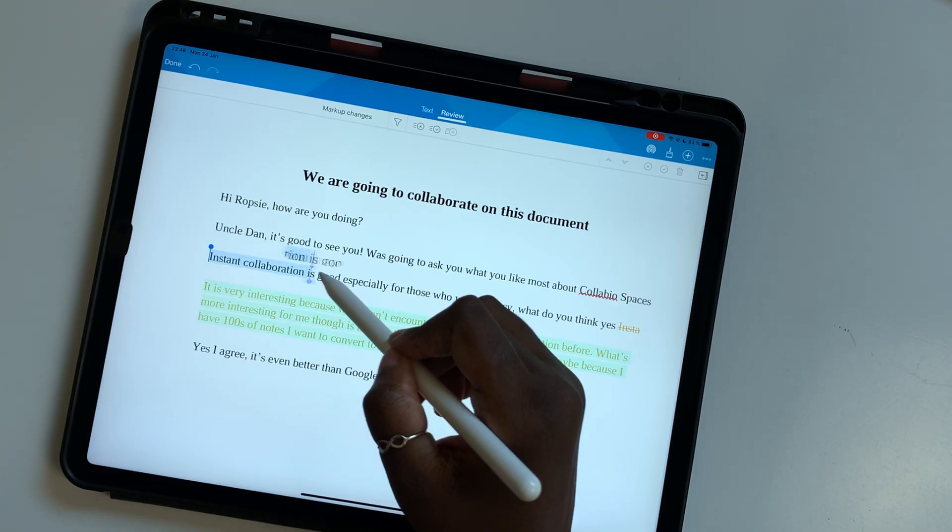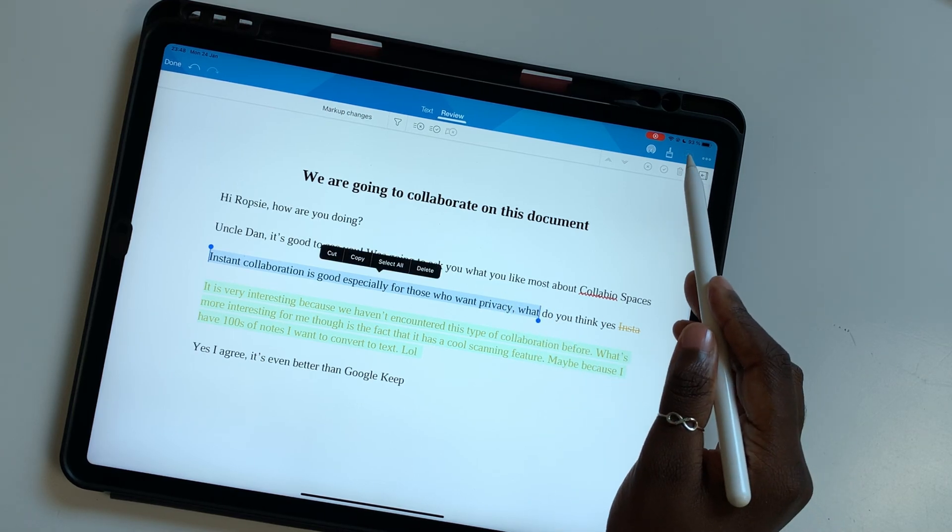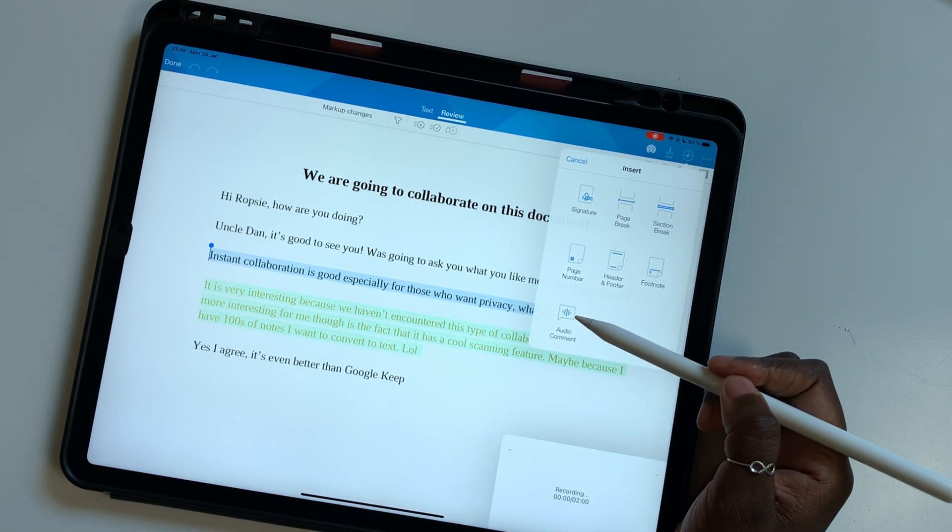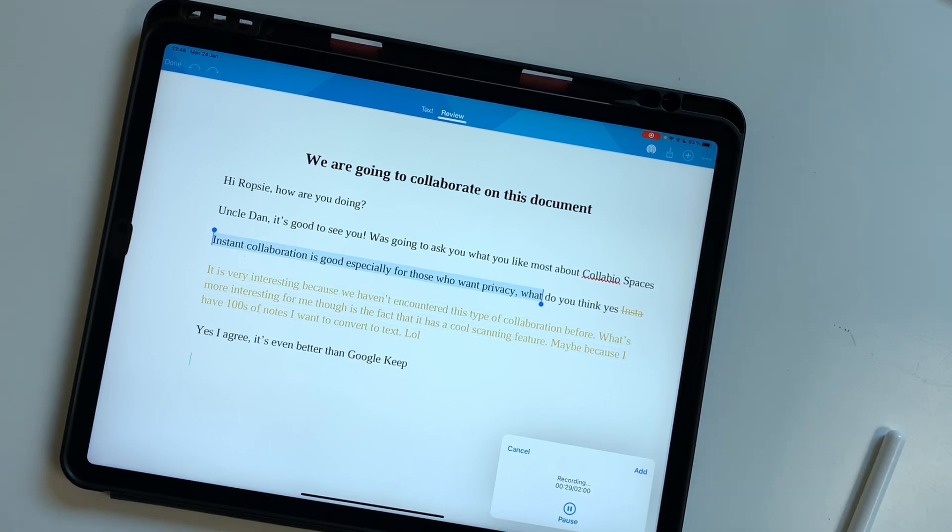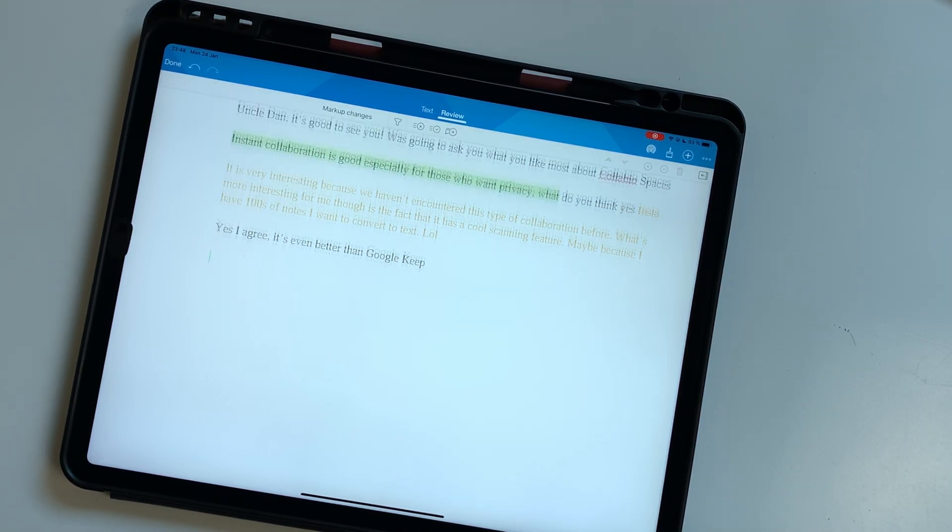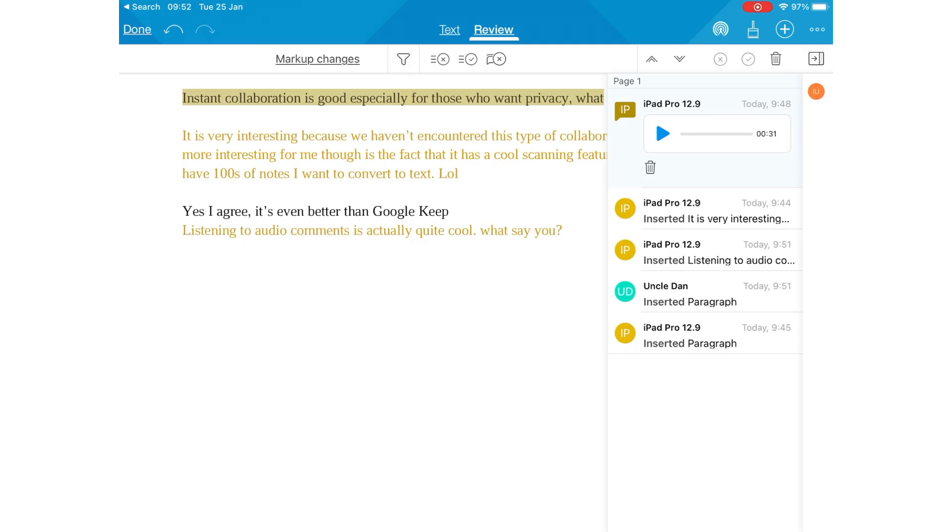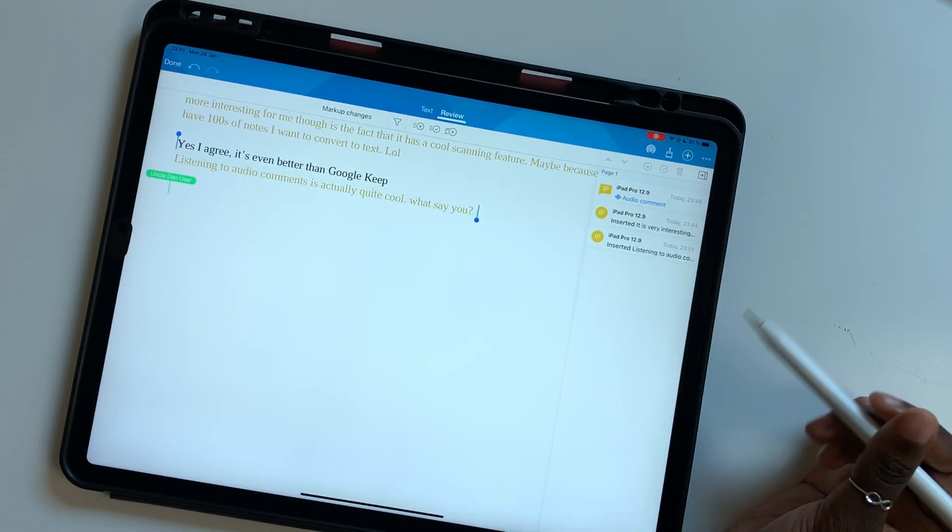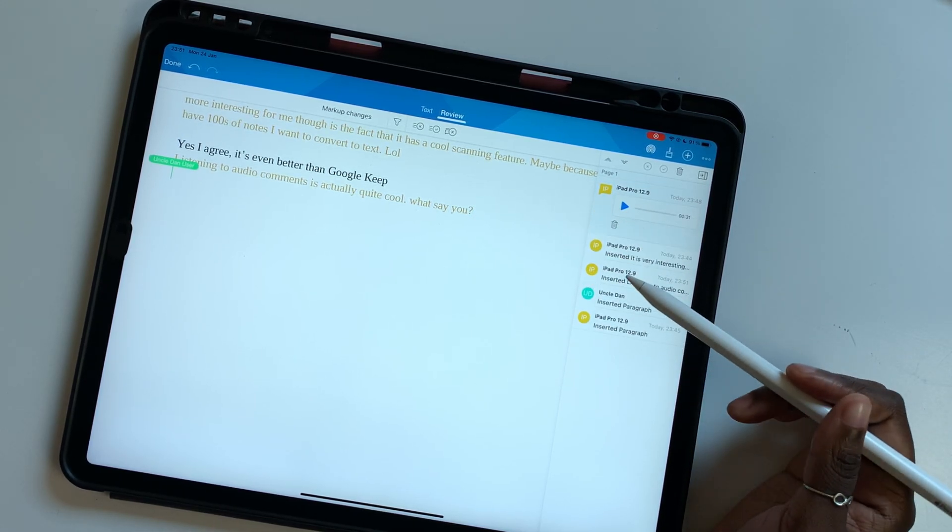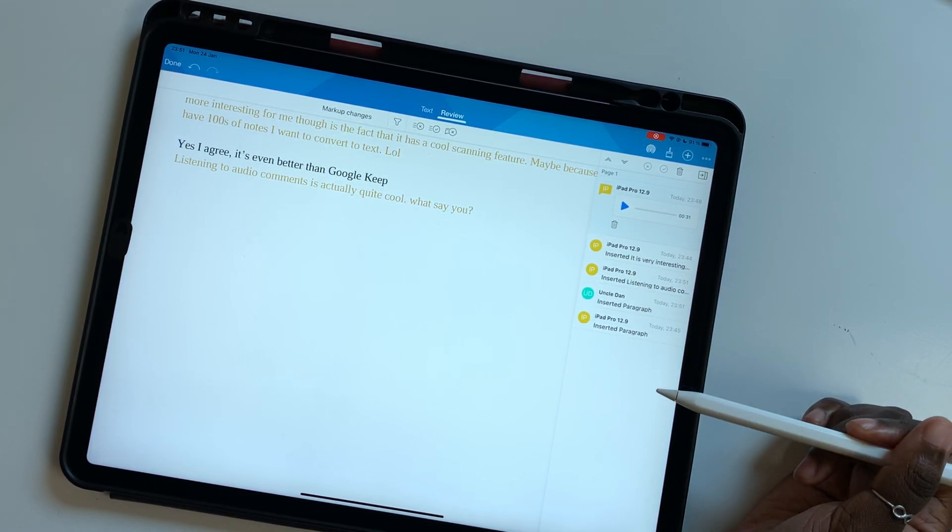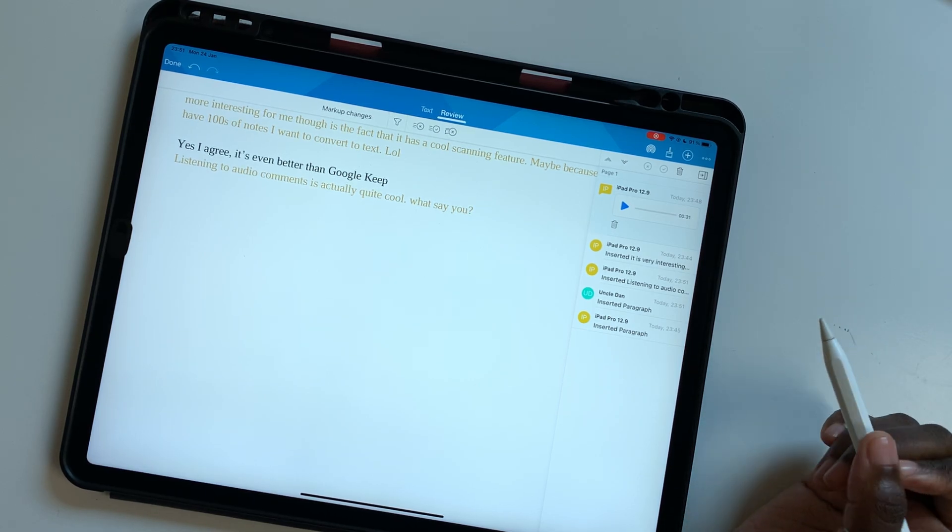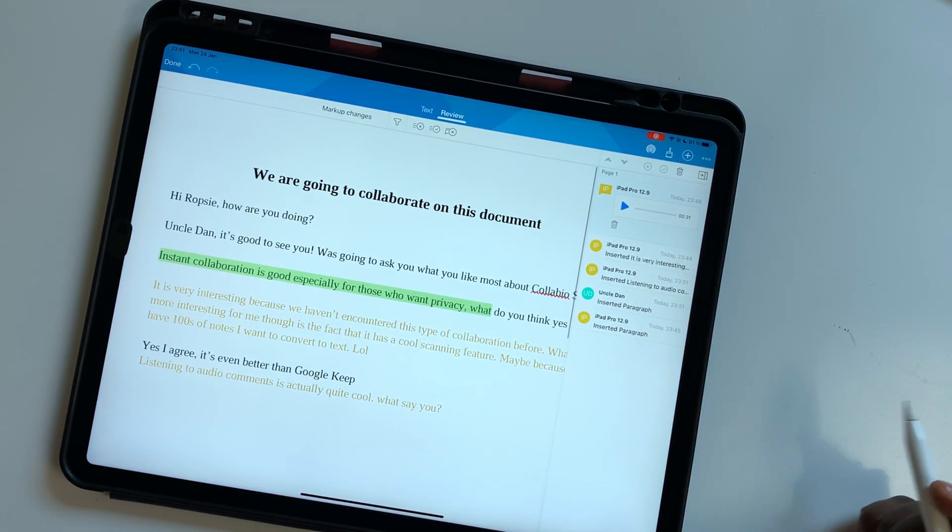Collabio Spaces lets you add audio comments to your documents. The app limits each comment to two minutes which we feel is more than enough. What are the chances you'll need to comment for more than two minutes and what are the chances your team members will have the patience to listen? When you're done listening to a comment you can just delete it. We look forward to having the ability to respond to audio comments with audio comments. That's probably not necessary but it'll be fun to have, wouldn't it?